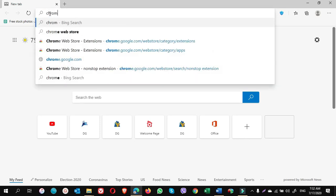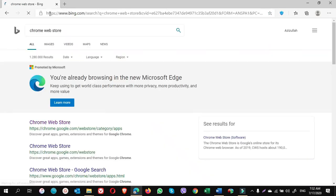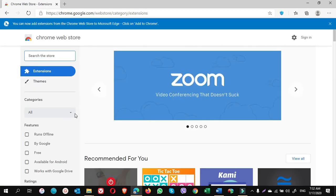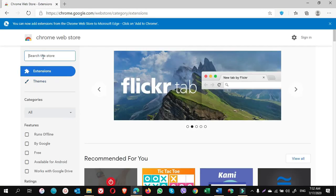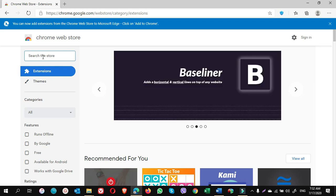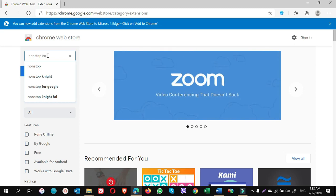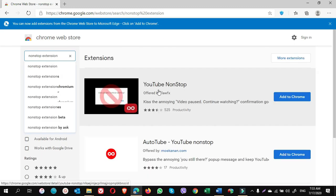Click on the result of Chrome Web Store. Once you're here, click on web store search bar and type non-stop extension. You see here YouTube non-stop extension is showing. Click on Add to Chrome.